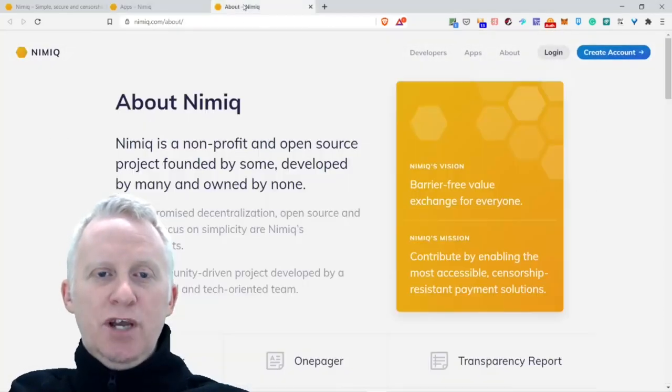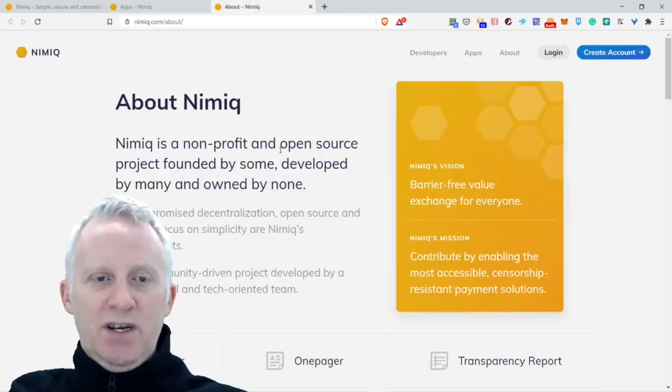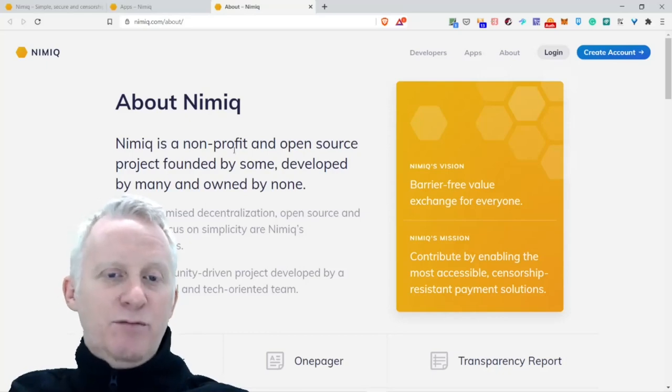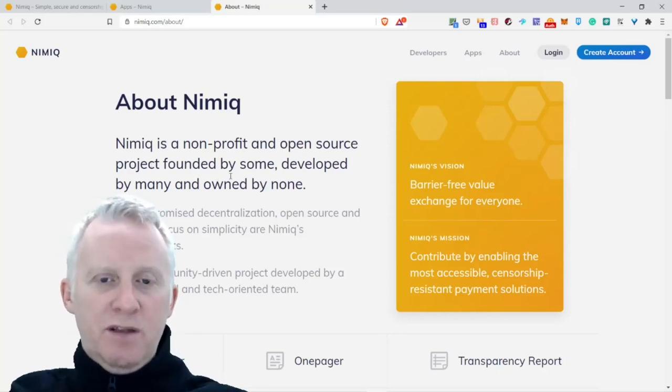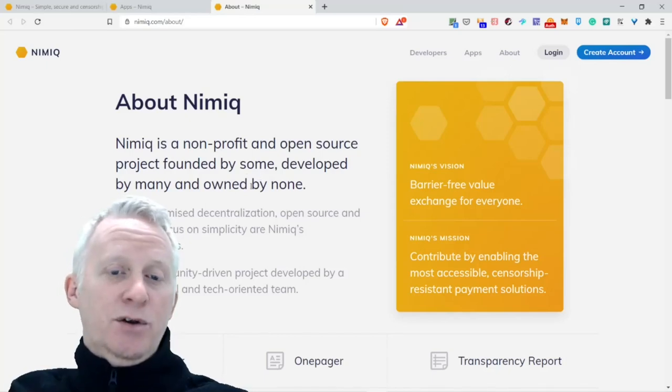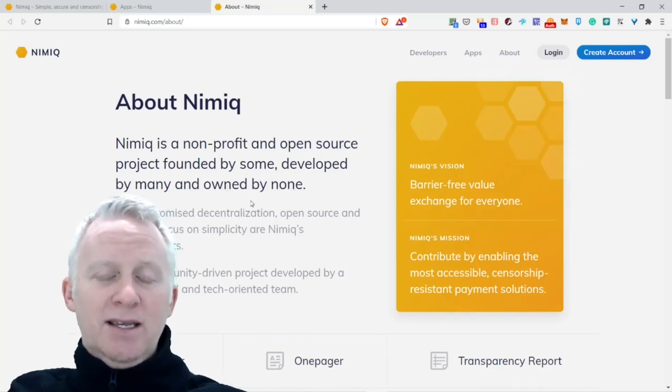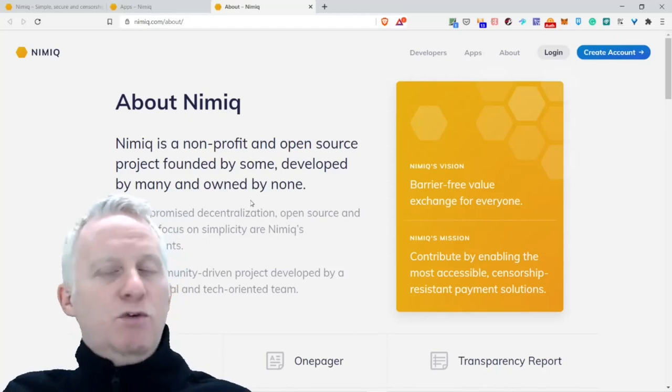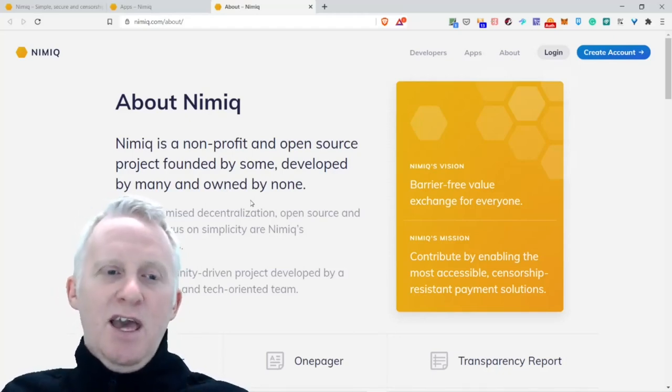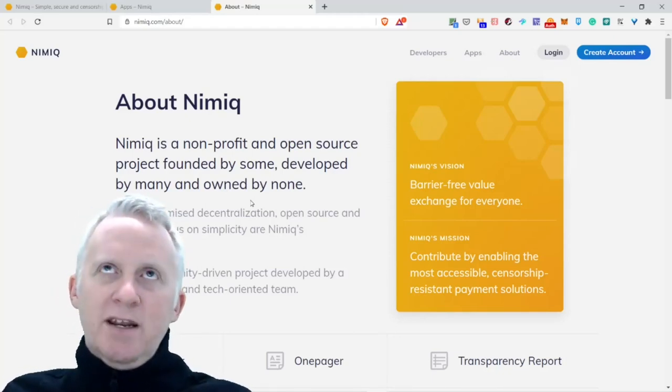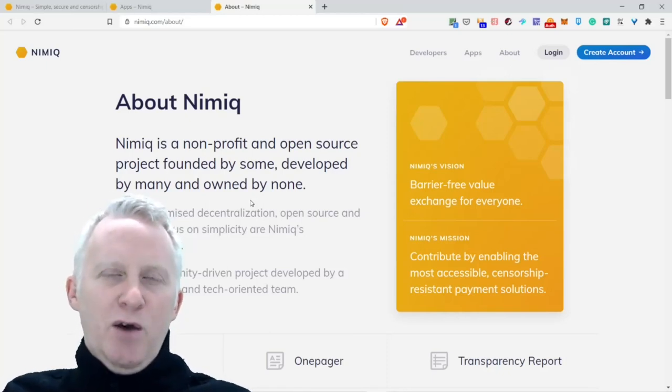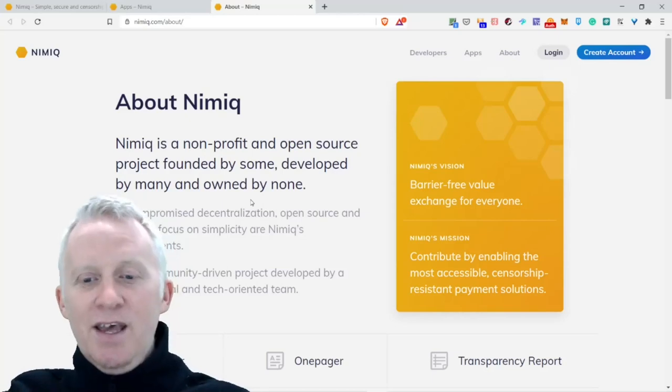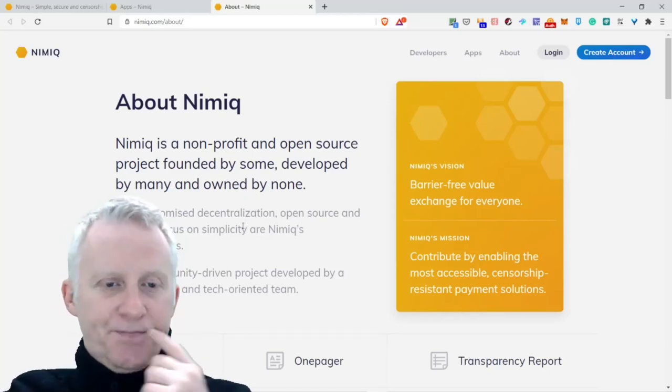Let's jump to the last section, my friend. About Nimiq. Nimiq is a non-profit and open source project funded by some, developed by many, and owned by none. This is really cool because of decentralization. Every member is involved but they don't have a central power. This is really cool, they live the philosophy of decentralization.